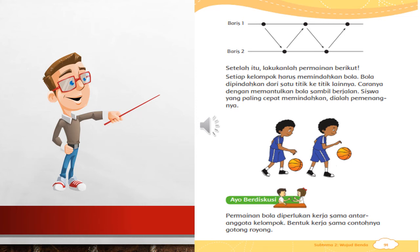Yang harus kalian ketahui adalah, permainan bola itu diperlukan kerjasama antar anggota kelompok. Bentuk kerjasama, contohnya adalah gotong royong.